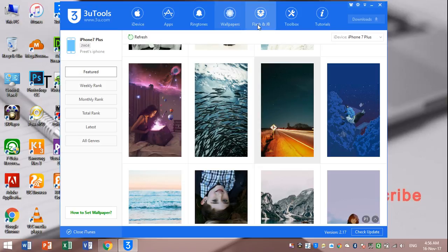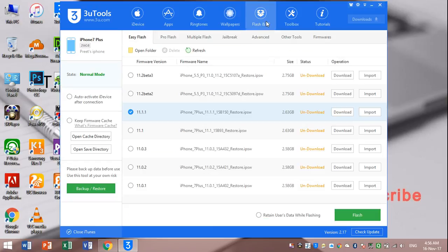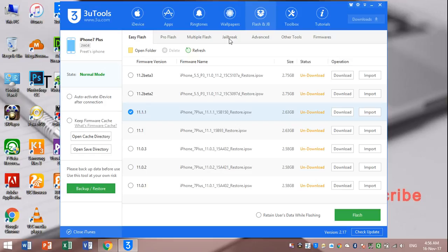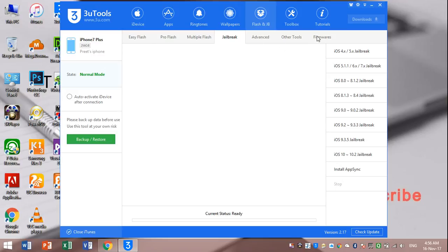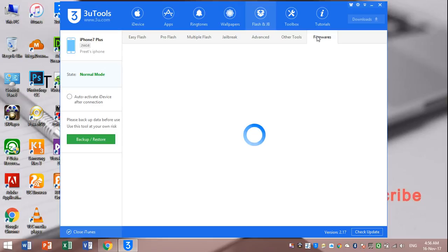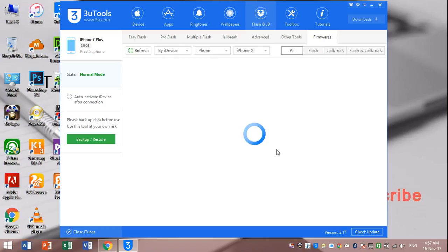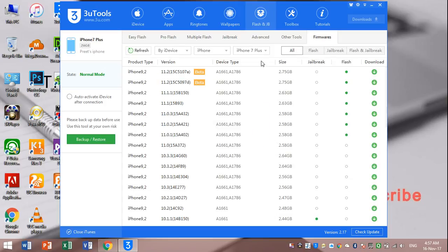Then I will show flash and jailbreak option. Here I will click on jailbreak. You can see here which iOS version jailbreak is available. Now you can see here in the firmware option it is processing, wait a moment. It will automatically detect your device, so here you would not select which is your device.